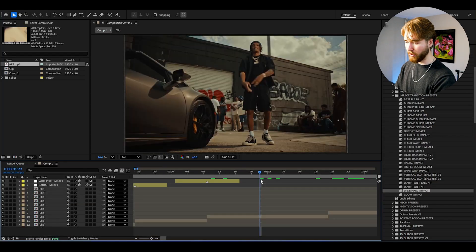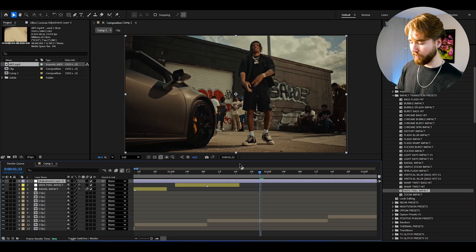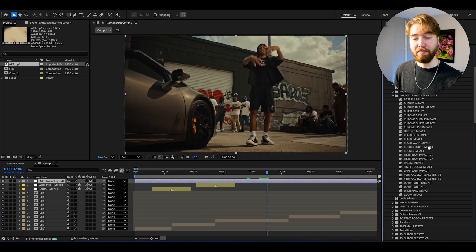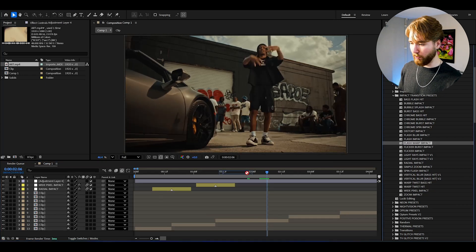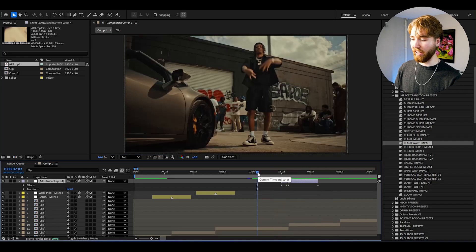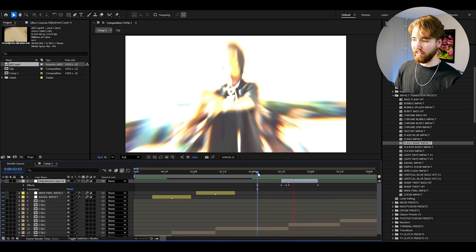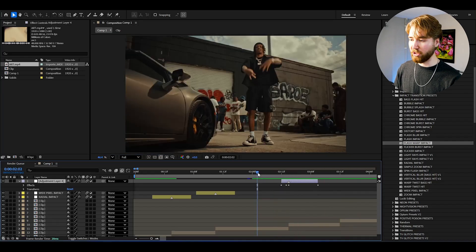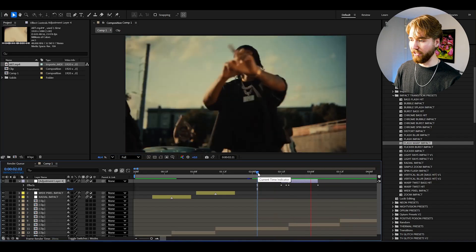Let's create one more adjustment layer — Ctrl-Alt-Y. And here we can drag on the Flash Warp Impact. Just drag and drop, then match it with your transition point. And now when we play it, it's going to look something like this — absolutely incredible, looks super good.